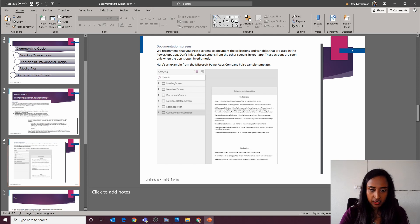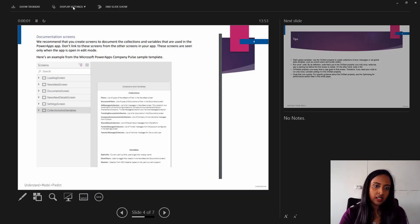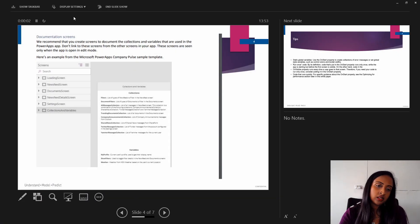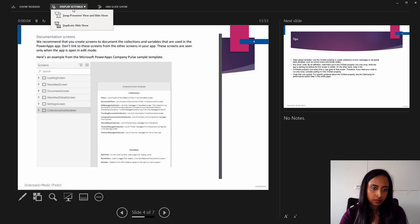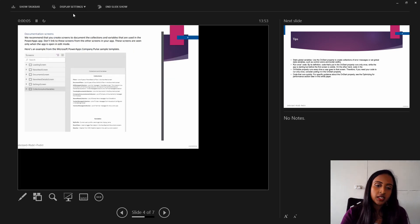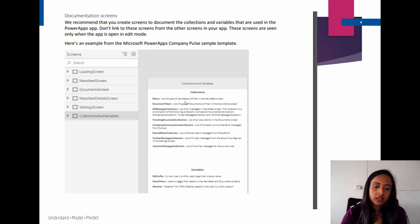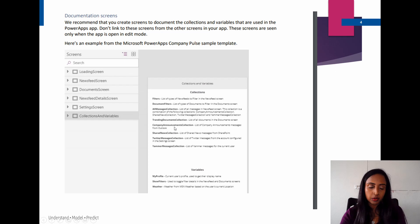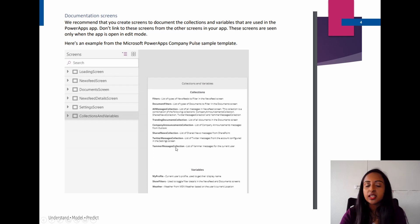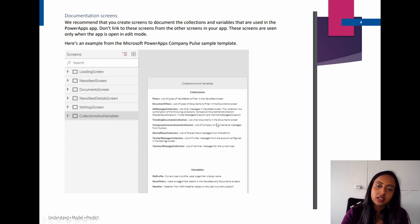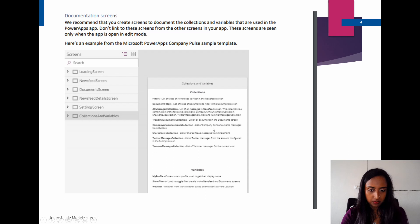Another amazing thing is this, and this is also from the coding standards documentation, which is a documentation screen. So every time you use a variable within your Power Apps, putting it in a location like this so that another developer can come and pick it up.